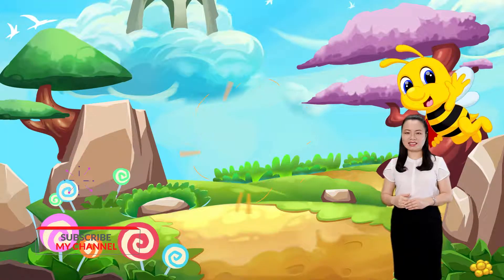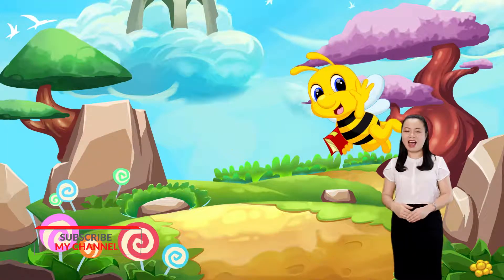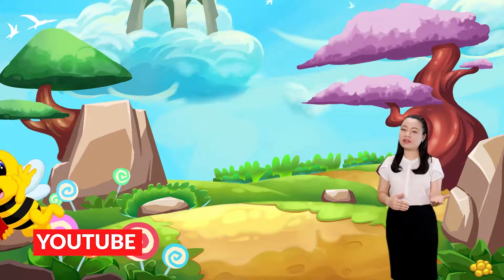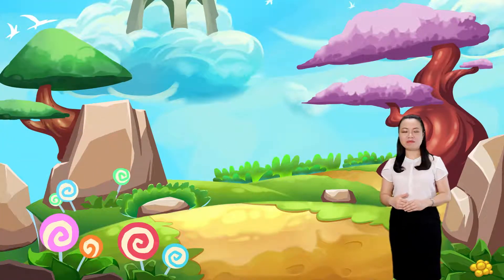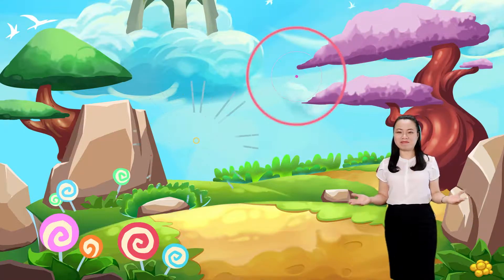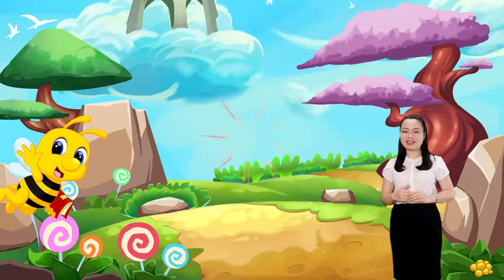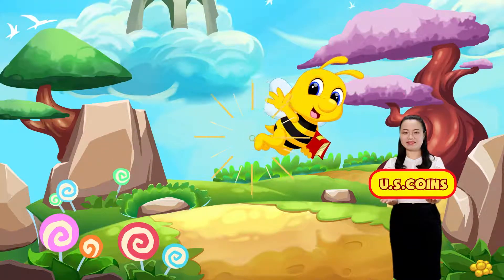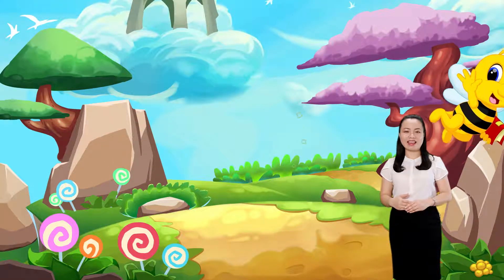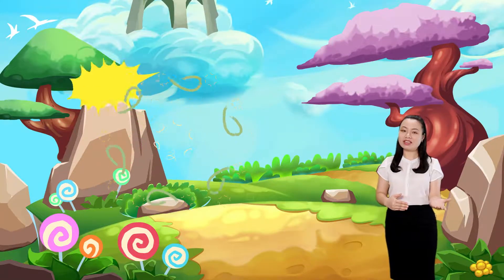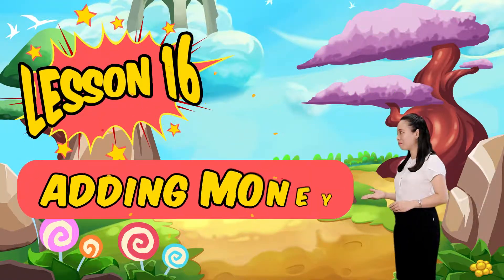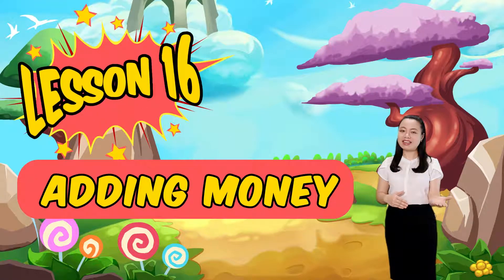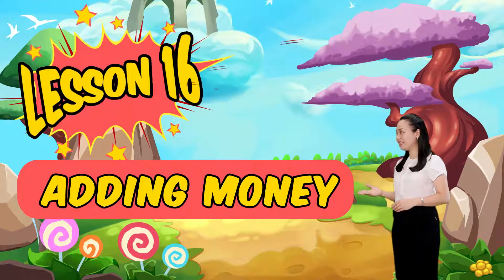Hello Kids! How wonderful to see you! Today, we are going to learn about money, specifically the US coin. Then, we will learn to add money. Are you ready? Let's begin!